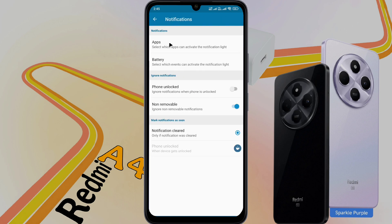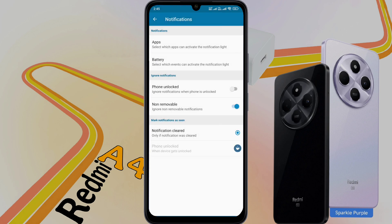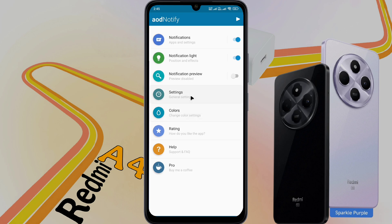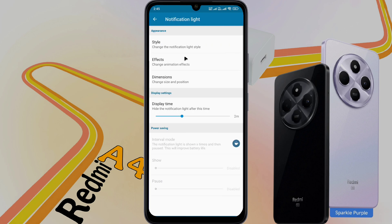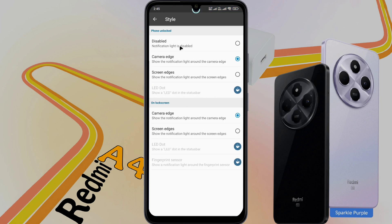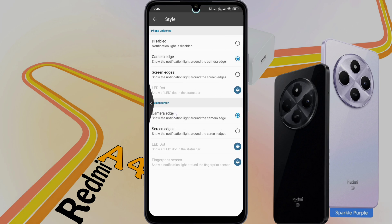Then go to Apps. Here you can turn on or off the notification light of any application. Then go back and turn on Phone Unlock permission. When the phone is unlocked, you can keep the notification light off to save battery. Then go back. Open the Notification Light tab. Click on Style. If you want to place the notification light around the front camera, select Camera Edge in both places. Then go back.